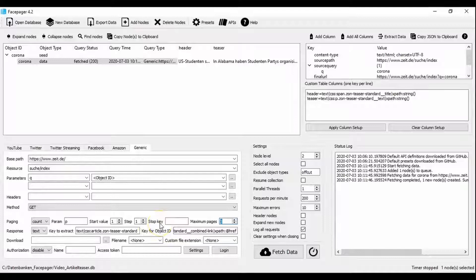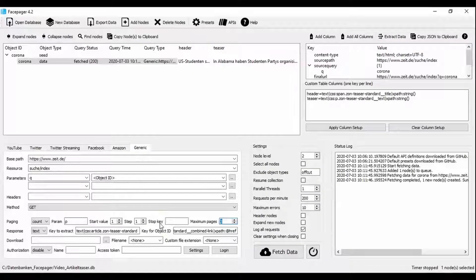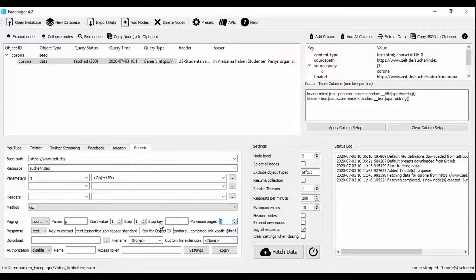With stop key you could specify a stop condition. Then no further pages would be examined as soon as a certain value appears on a page. You can now see what the process ultimately looks like.